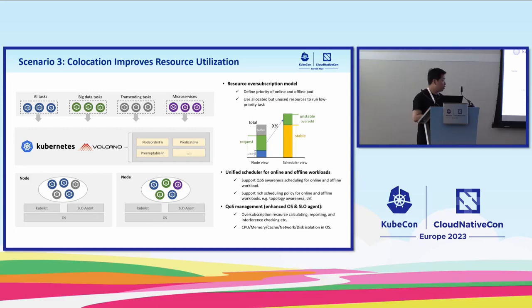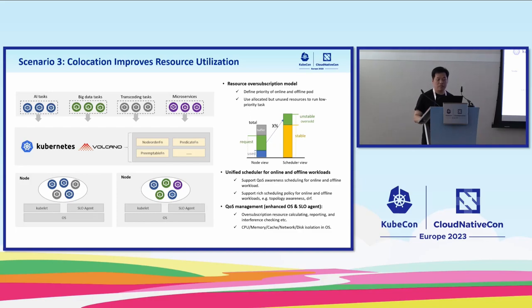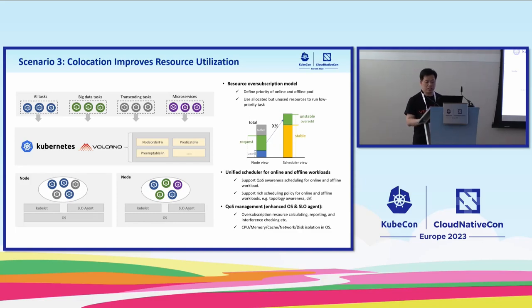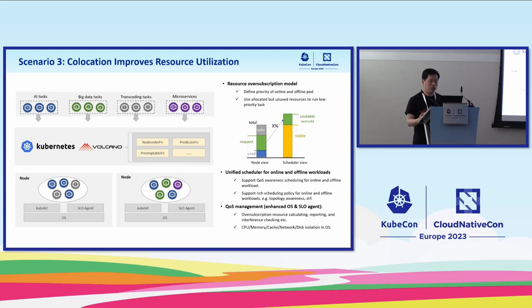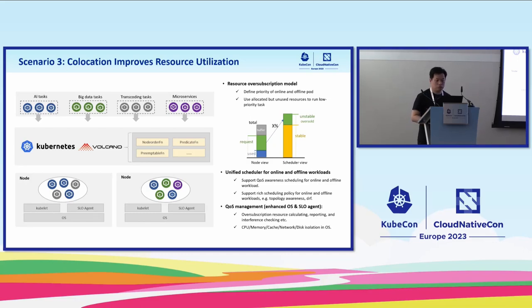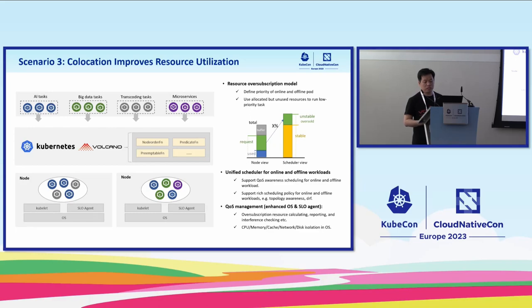At the scheduler level, the scheduler will support the queue ordering and scheduling for the online service and offline workload. On the node, we have the SLA agent and the enhanced OS to work together to ensure the SLA of the online service. There will be a bunch of technologies to ensure the SLA.